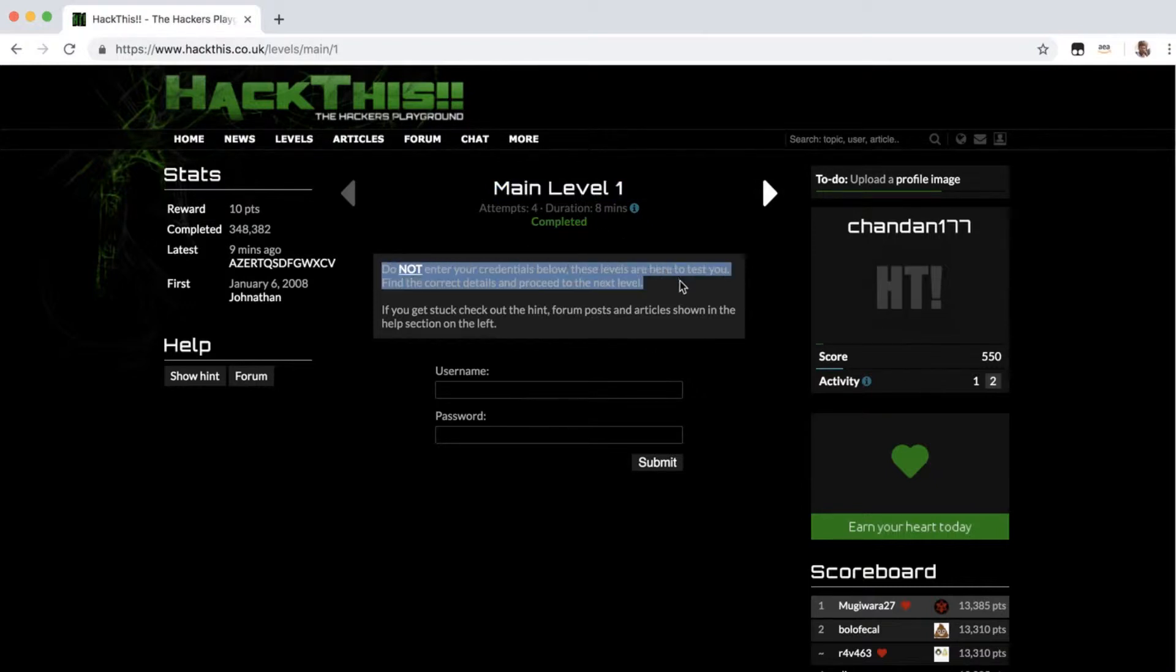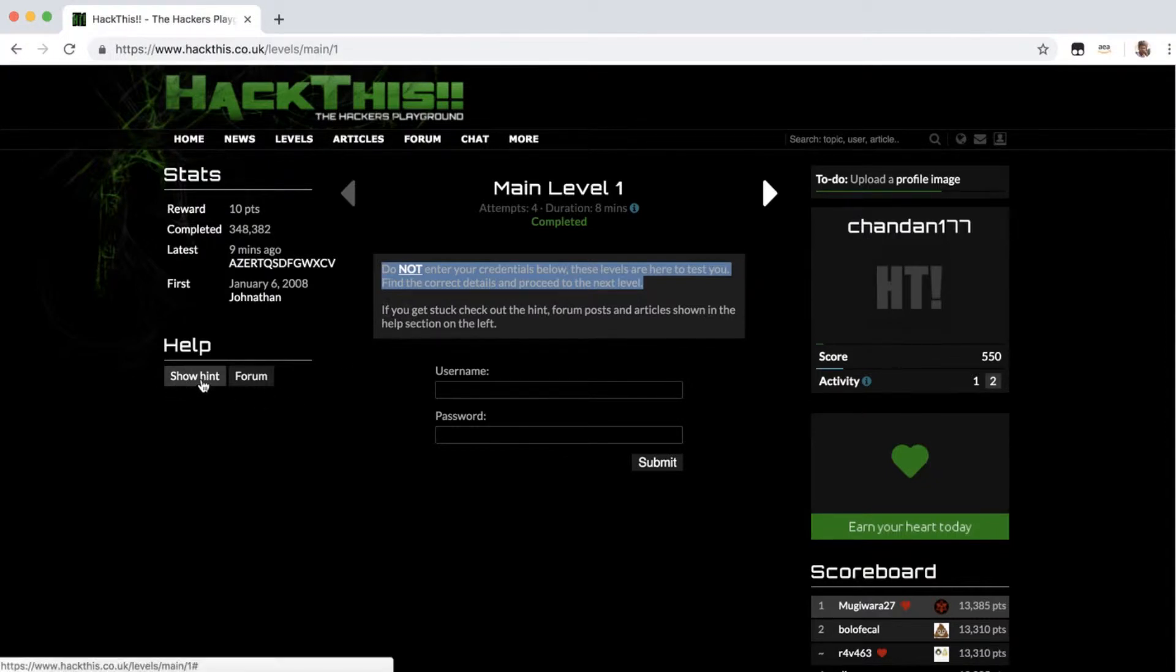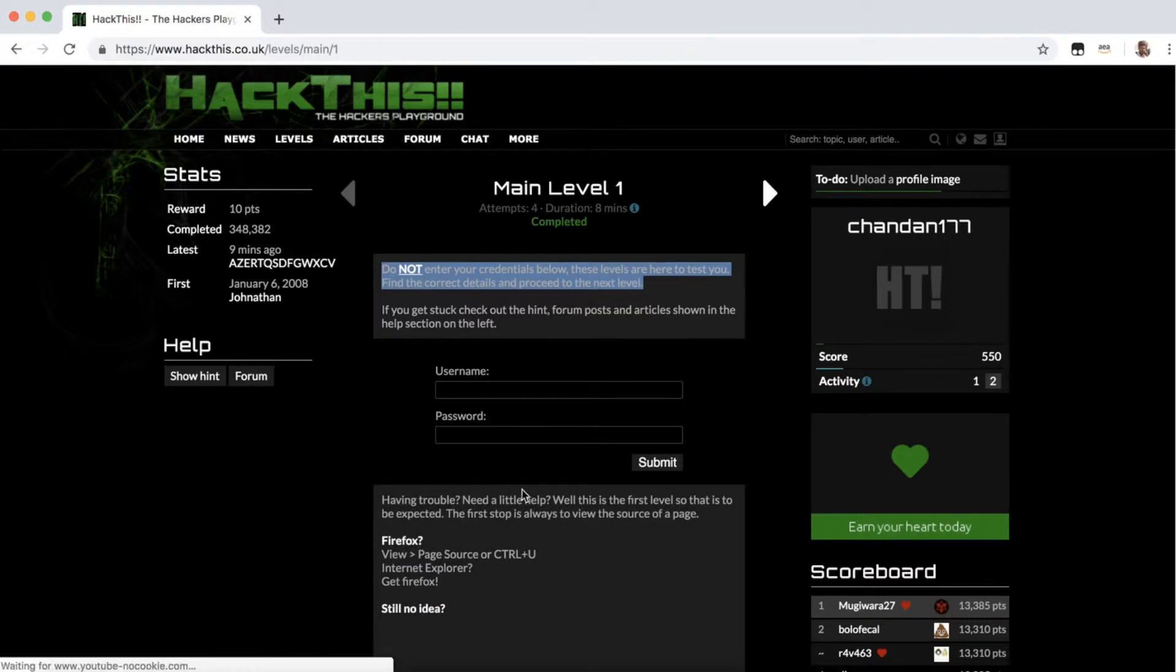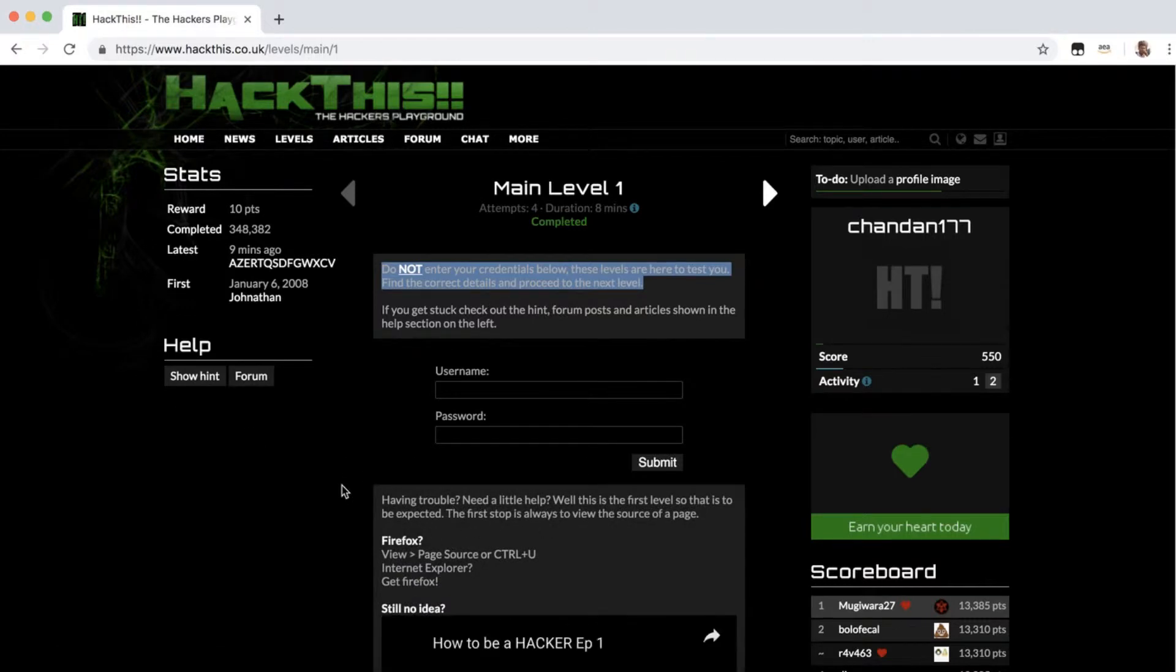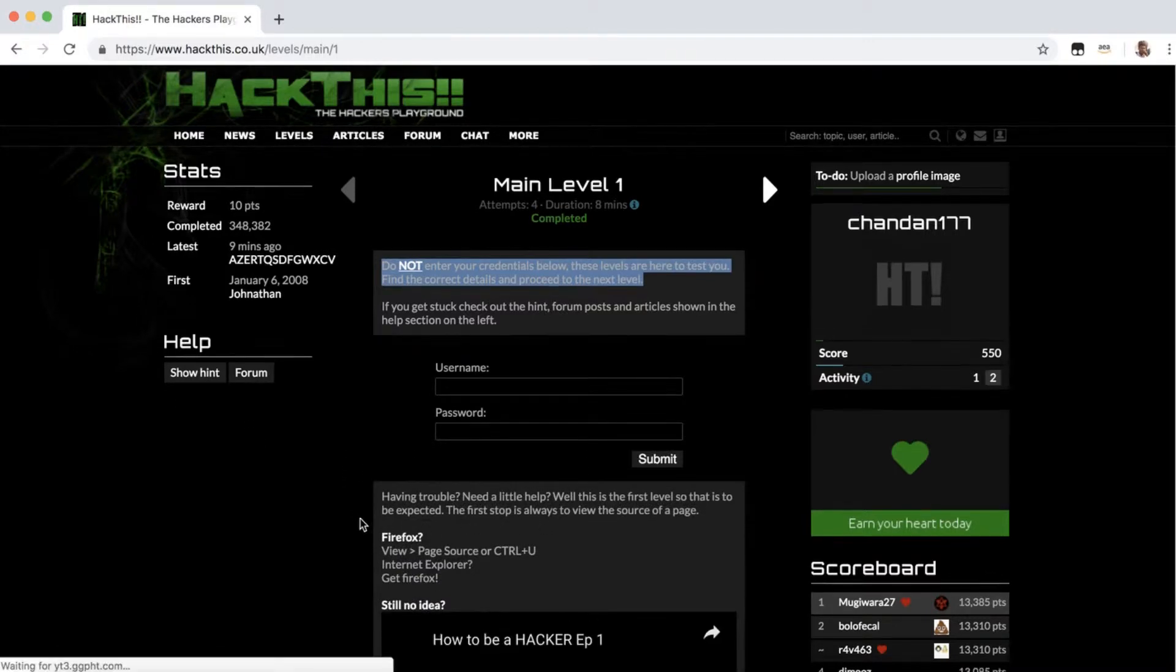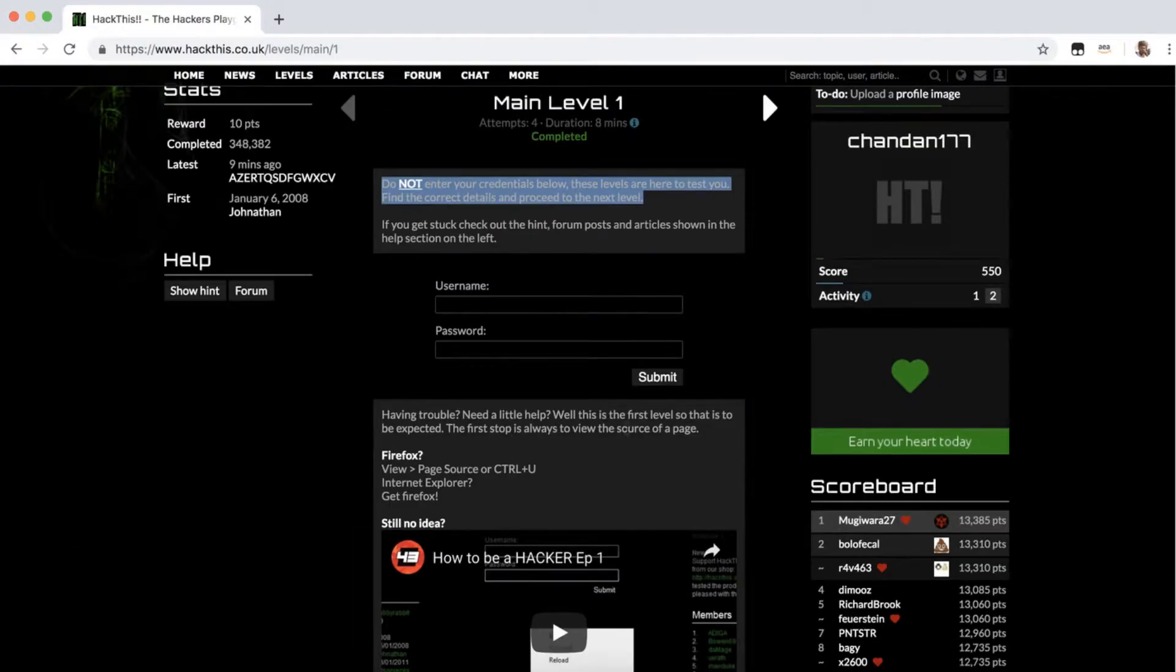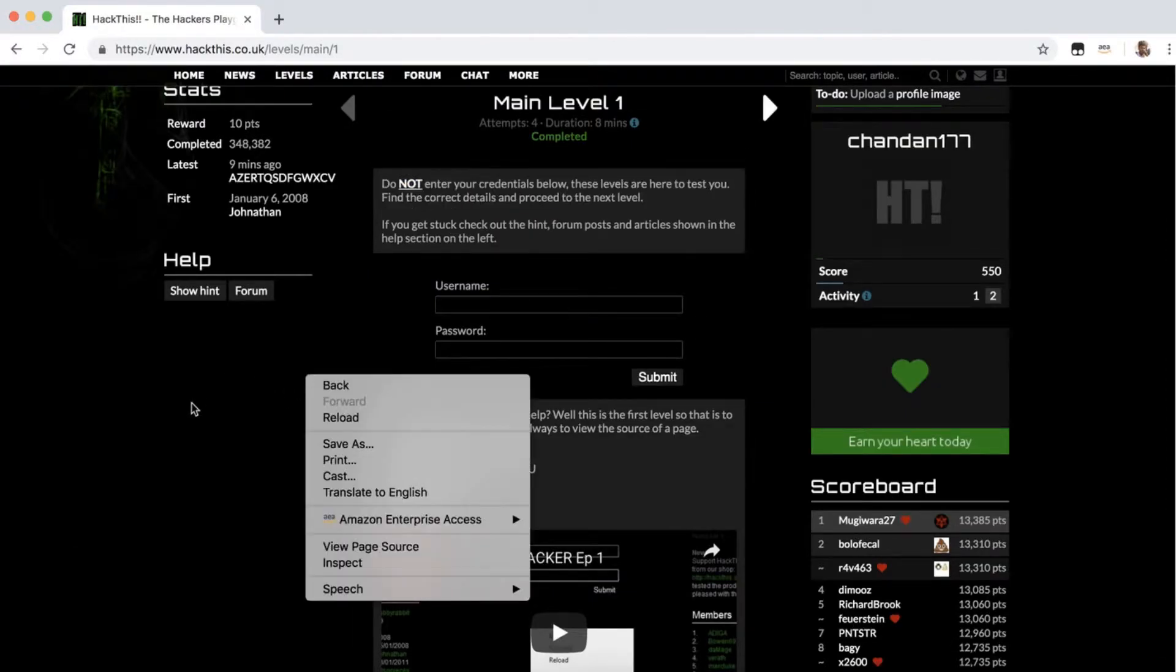If you get stuck you can always click on the show hint button here. So if you click here it says, okay fine, let's try to crack this chapter.